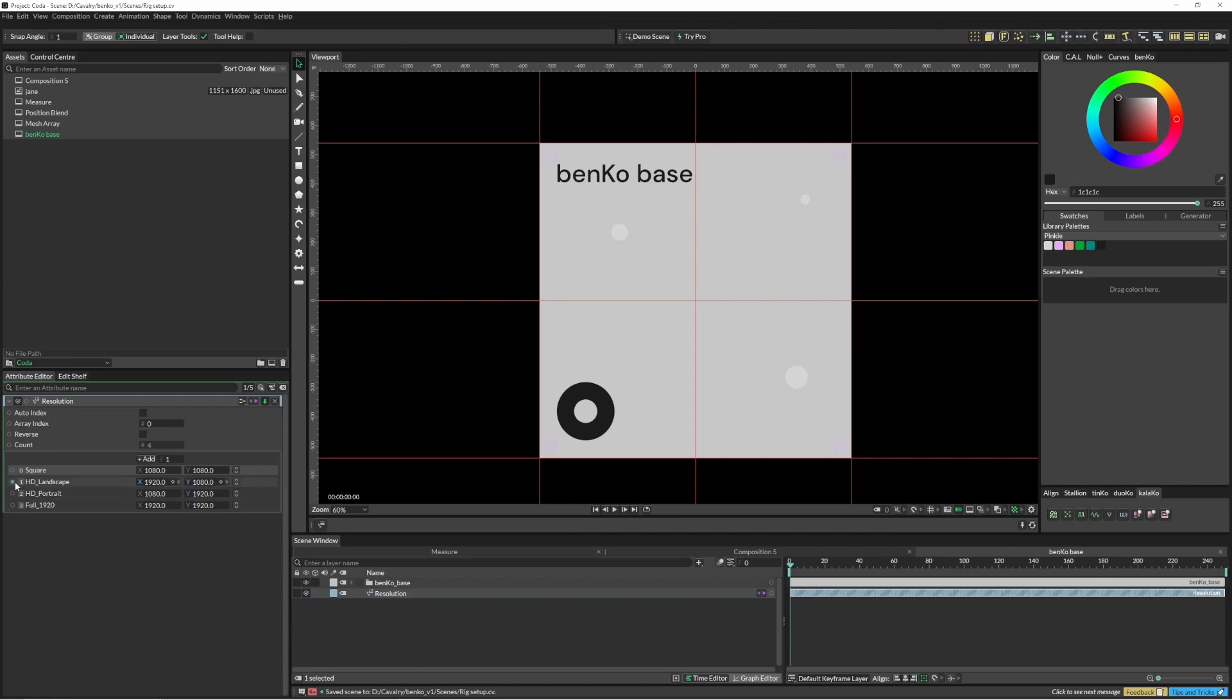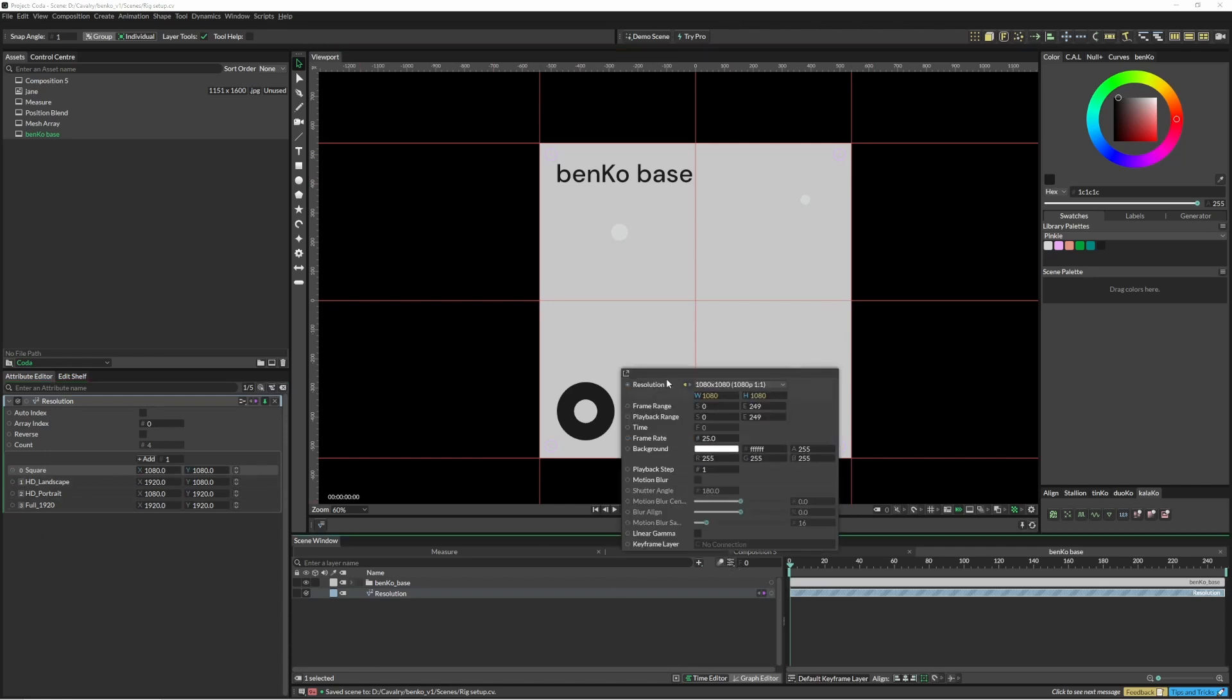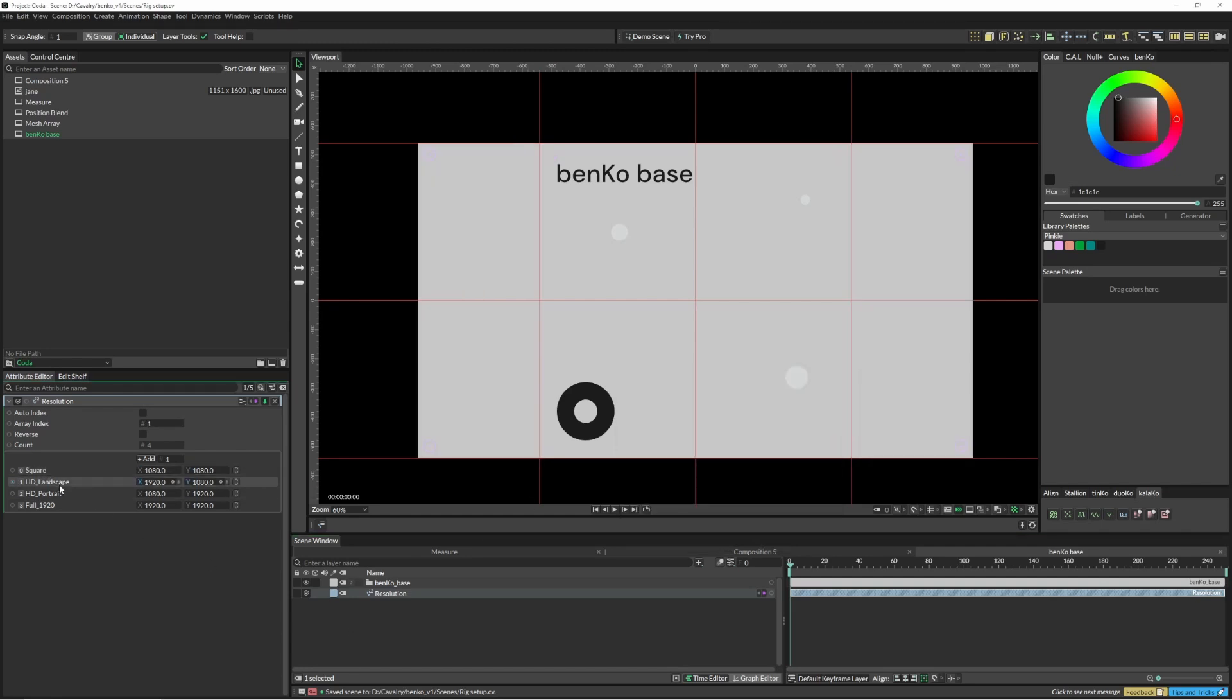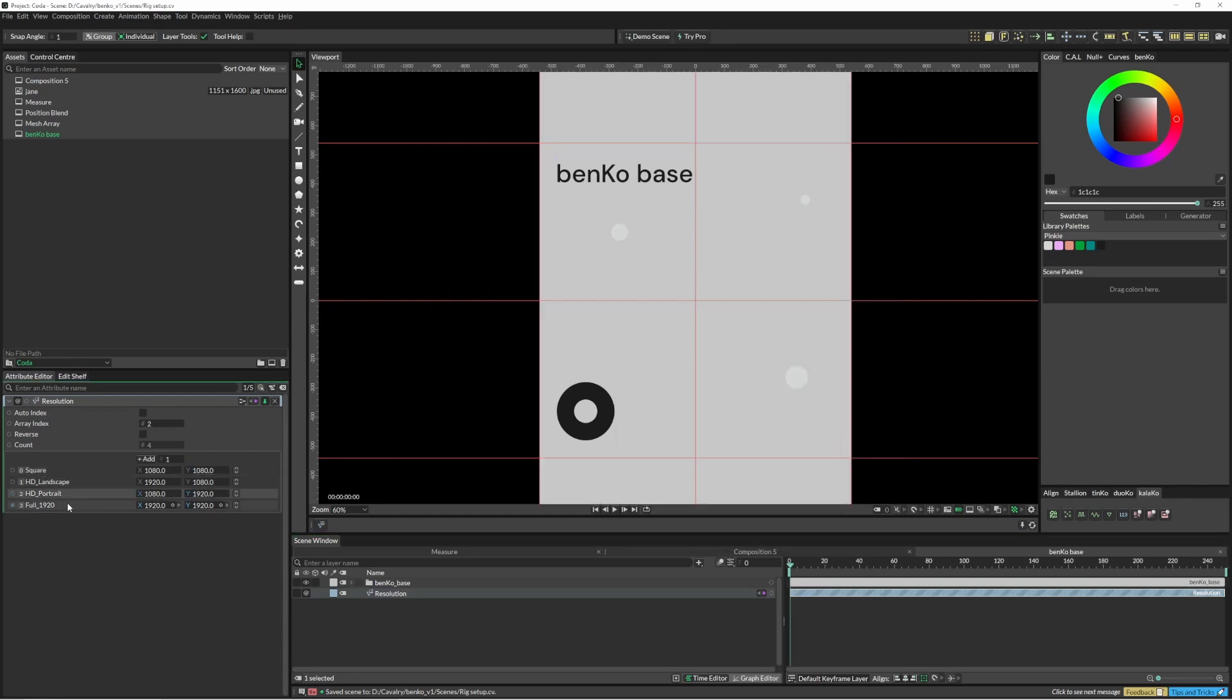So we've got a few different sizes down here and that is plugged into our resolution here. So we can just double click and jump between these different sizes.